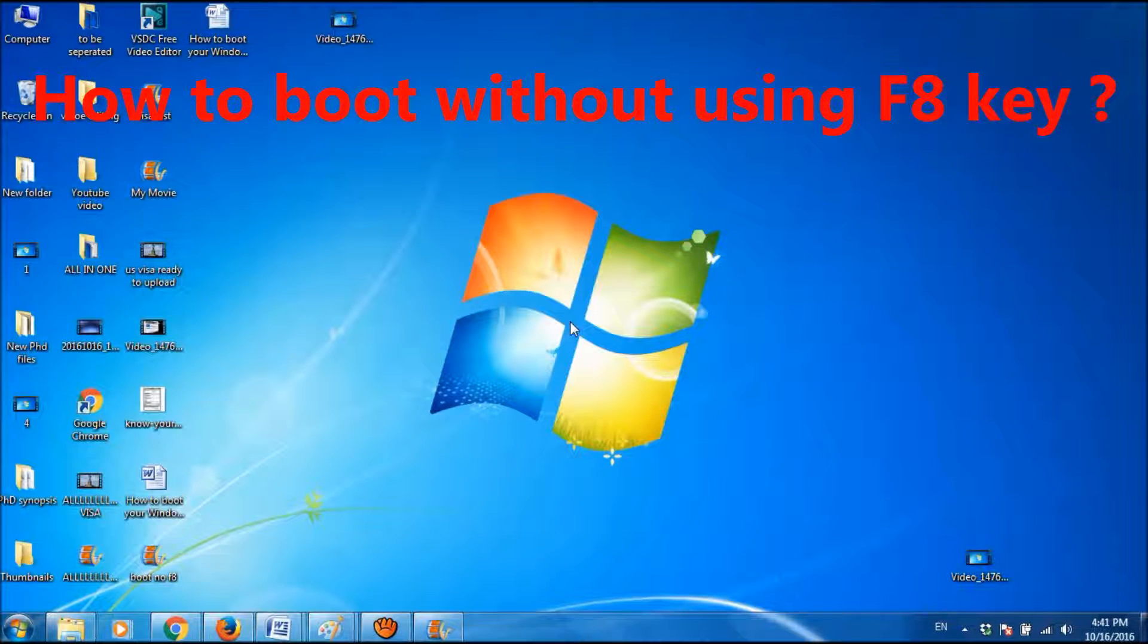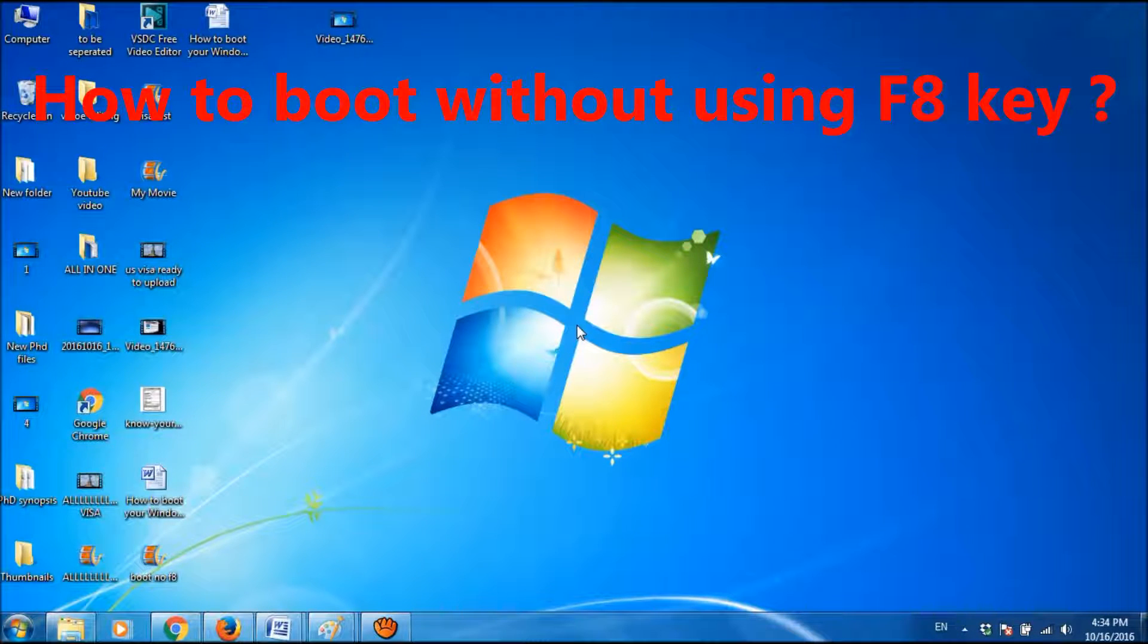In this video, let us learn how we can reboot Windows in safe mode without using the F8 key.